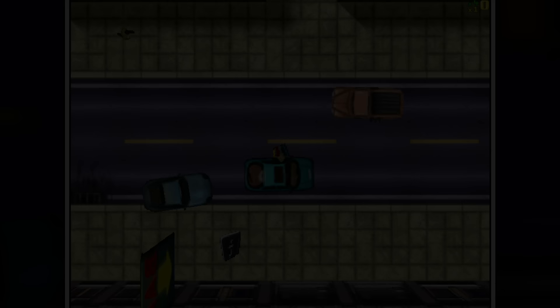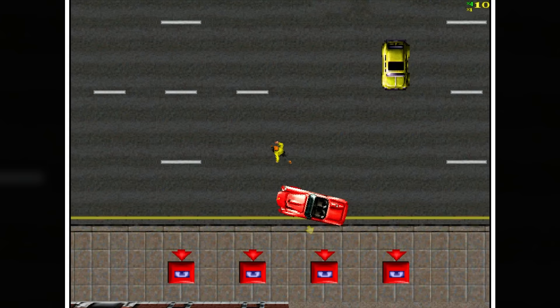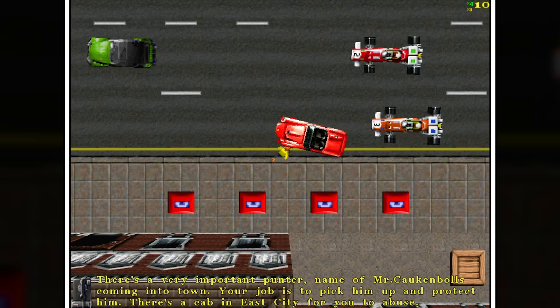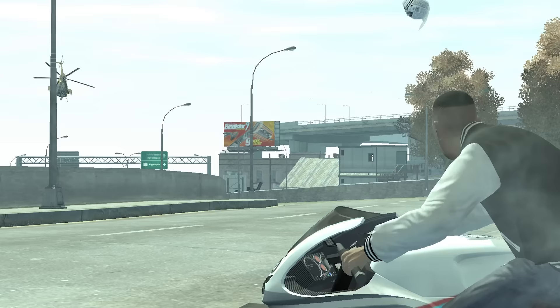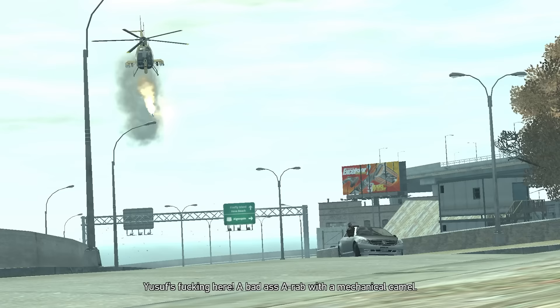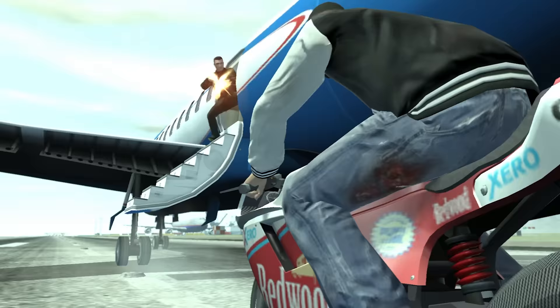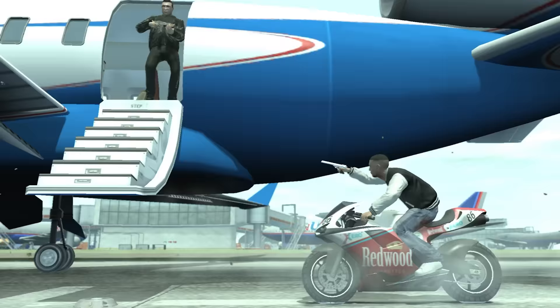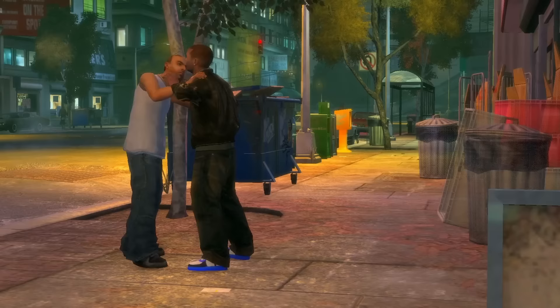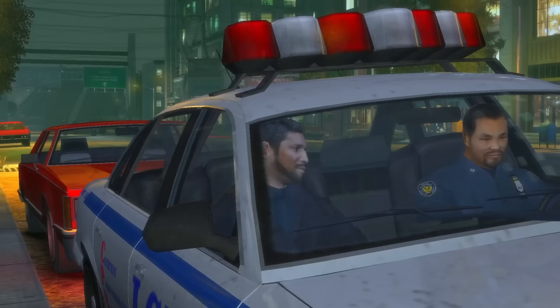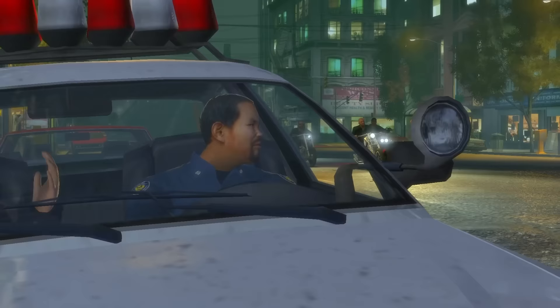Moving on to the next two parts — GTA London 1961 and London 1969 — these are the first add-ons in the GTA series. As a digression, in retrospect we believe it was a big mistake that the expansion required the base game to run it. The DLCs to GTA 4 showed it could be done better, since those add-ons were a separate part of the set, meaning a player on Xbox 360 didn't need to rebuy the game on PC to play them.